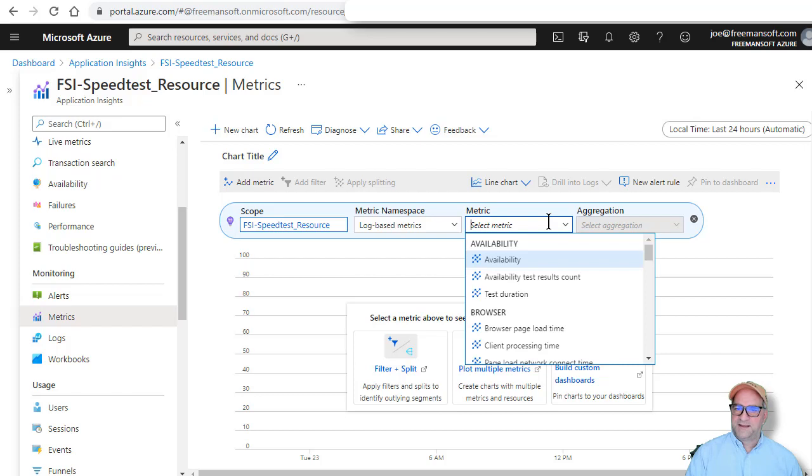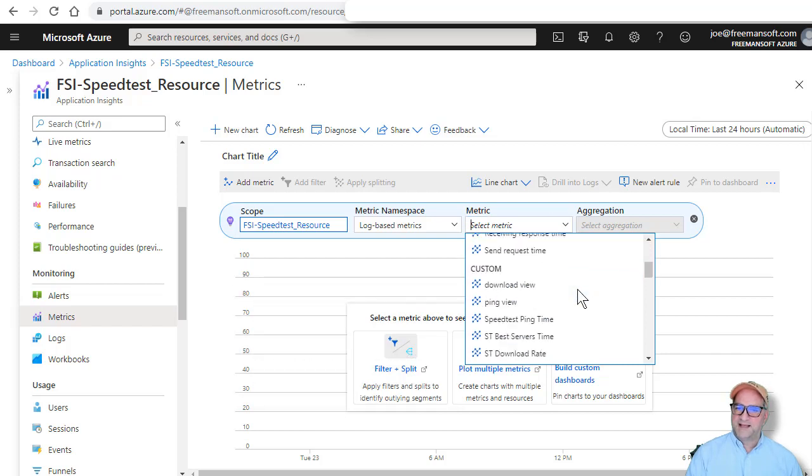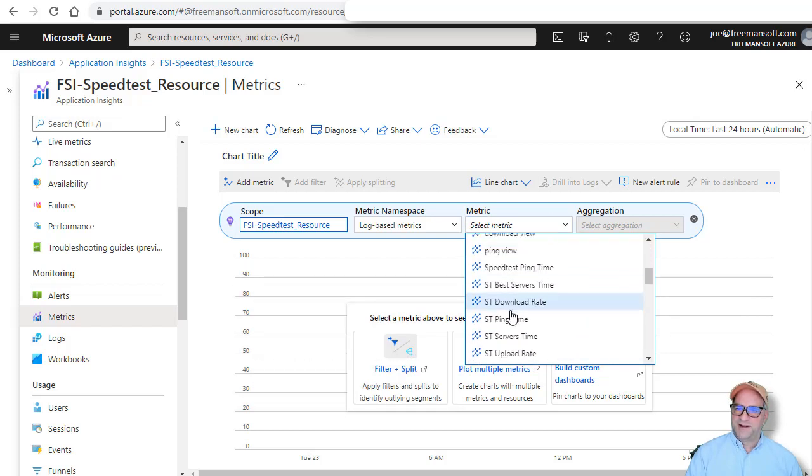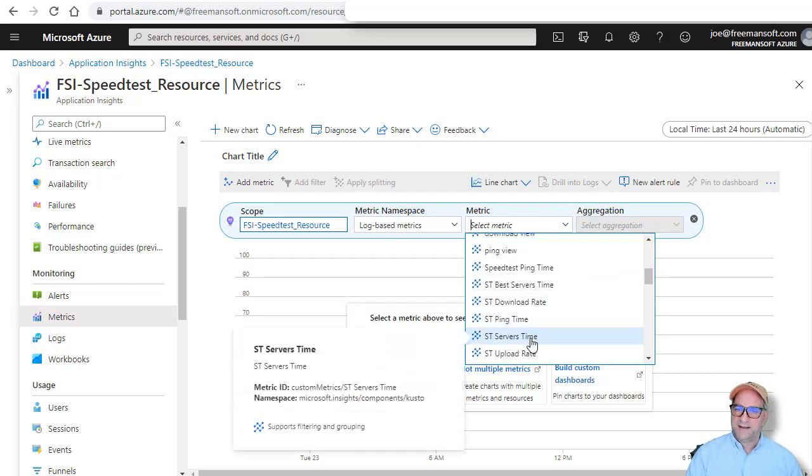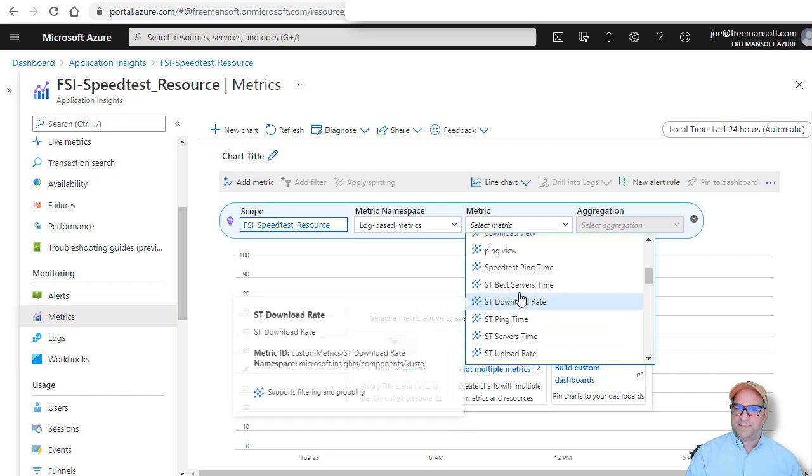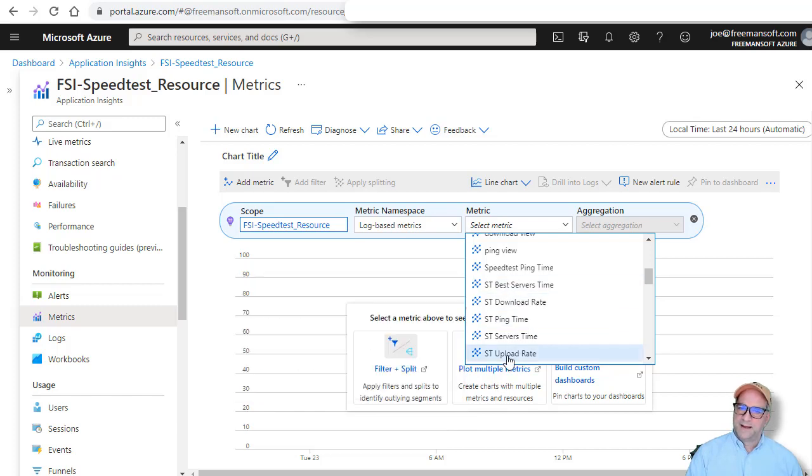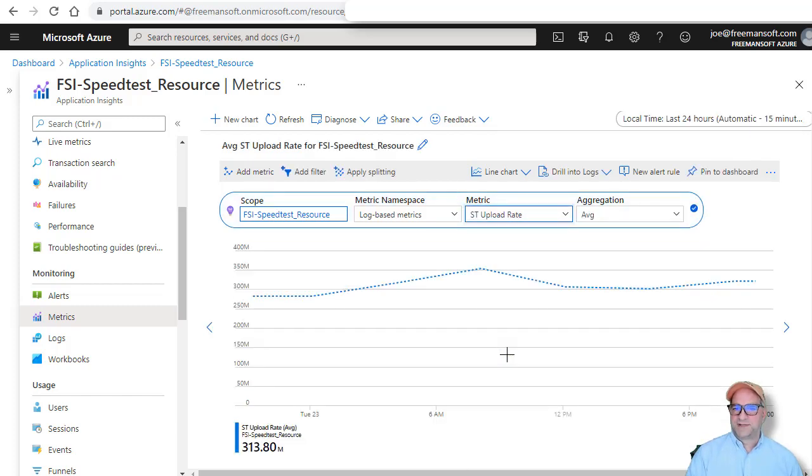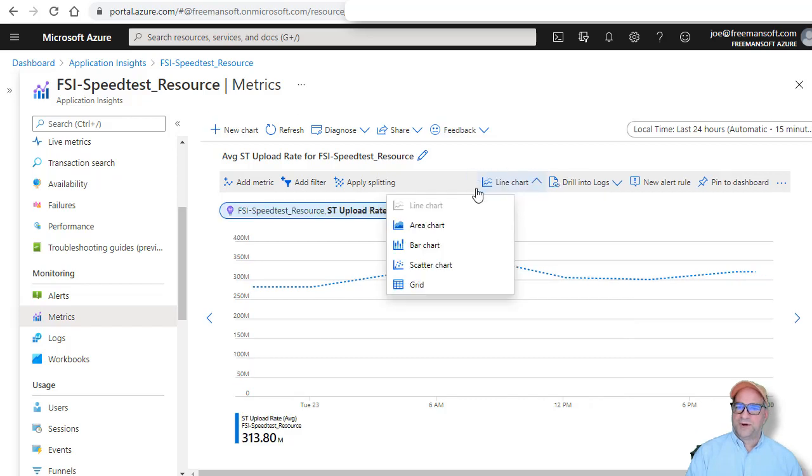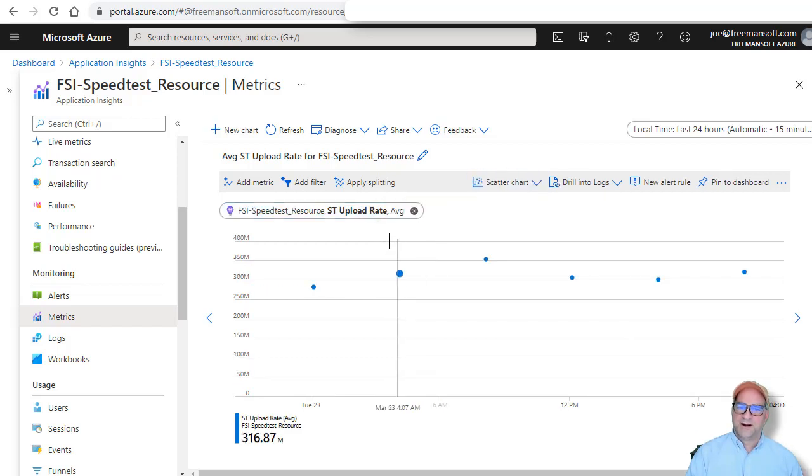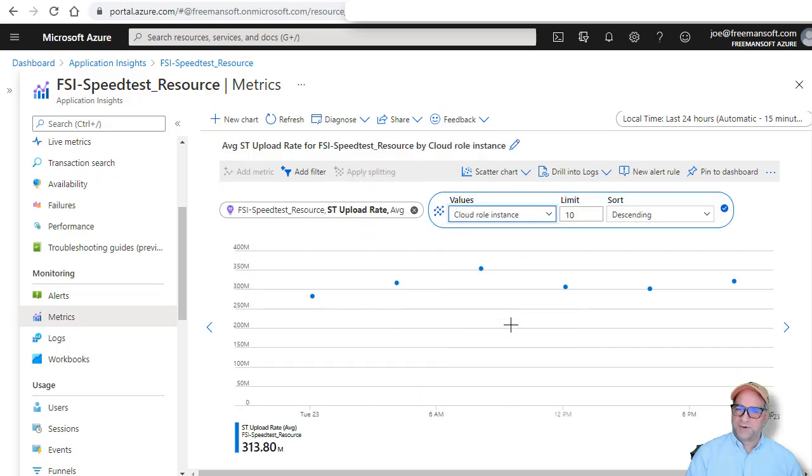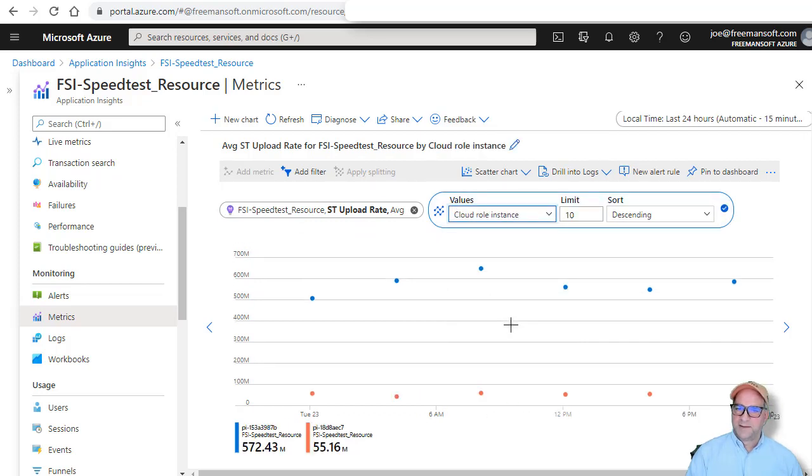You pick the custom metric name that you generated. In my case, I am now going to pick the upload rate. So I want to see what my upload times are. You can then pick the kind of chart you want. In my case, I'm going to pick the scatter chart. And I am actually going to split this because I know I have different cloud instances. I want to look at their comparative performance and that's all there is to it.